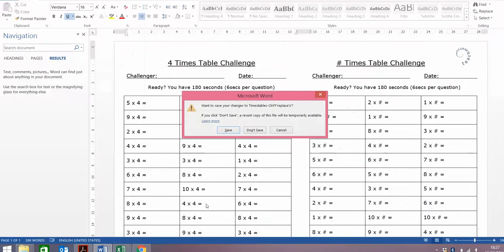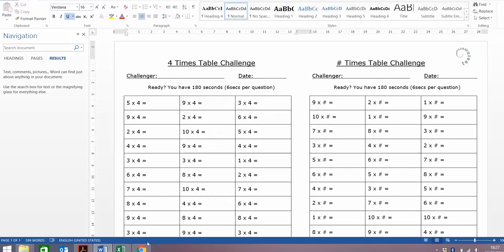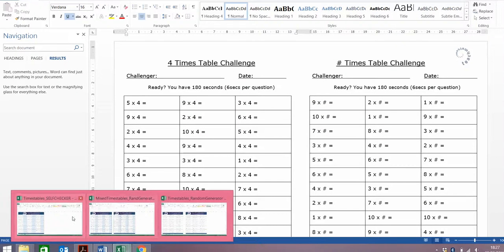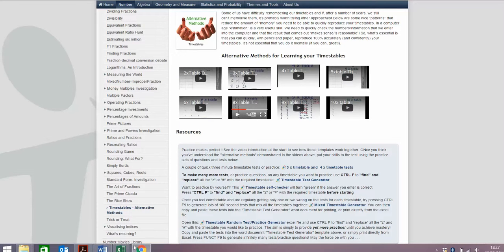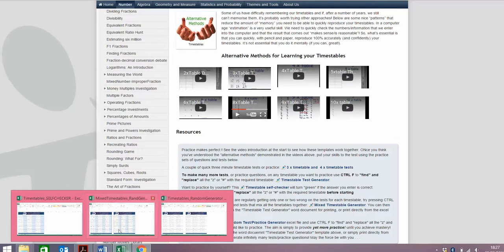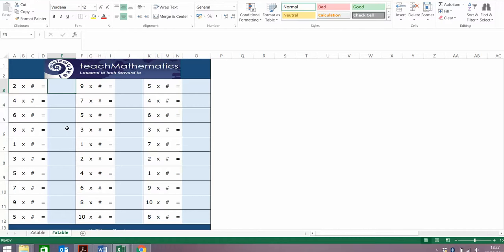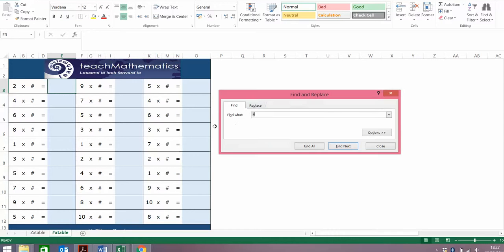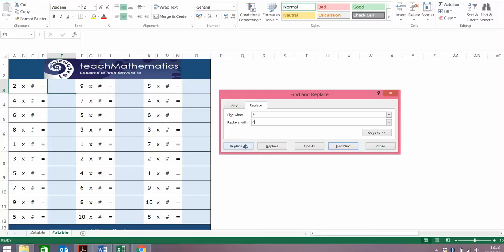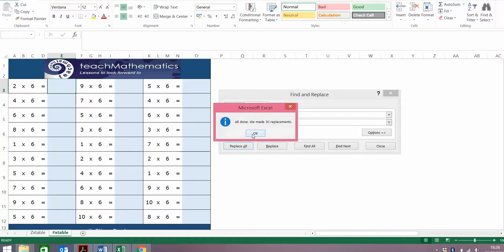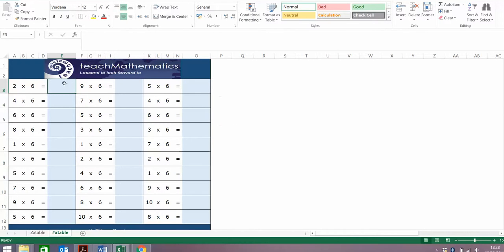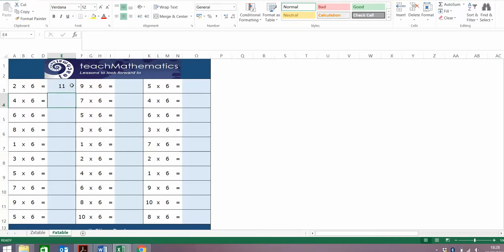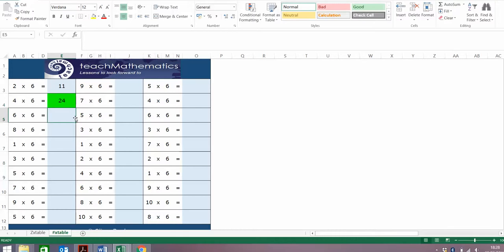Once you've done that, you might want to generate some alternative tests or test yourself. If you want to test yourself, go here to the times tables self checker. It opens up an Excel file like this one. Same concept, Ctrl F. Replace all those hashtags with the times tables that you might want to check yourself on. Maybe the 6 this time. Replace all, and that's ready to go. 6 times tables. 2 times 6. If I thought that was 11, and I was wrong, nothing's going to happen. It will stay the same color. If I got it right, it turns green. So you can quickly see how much you remember or not.